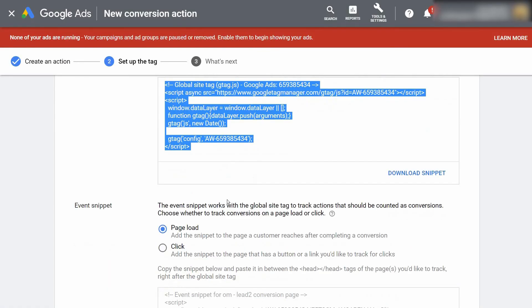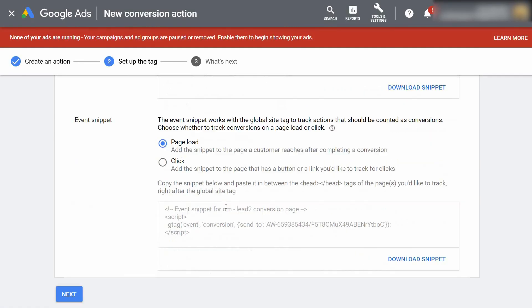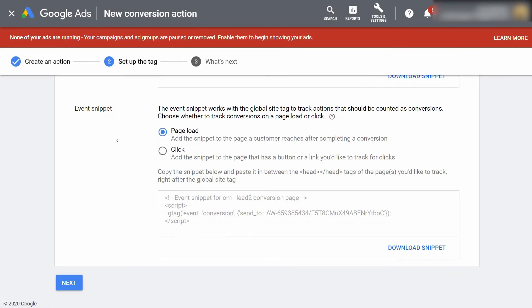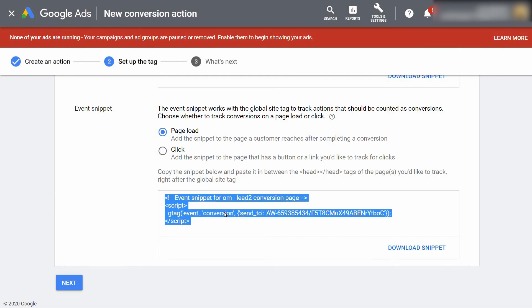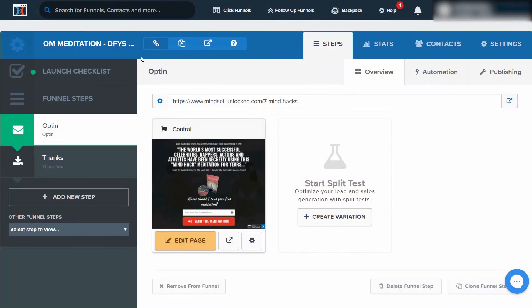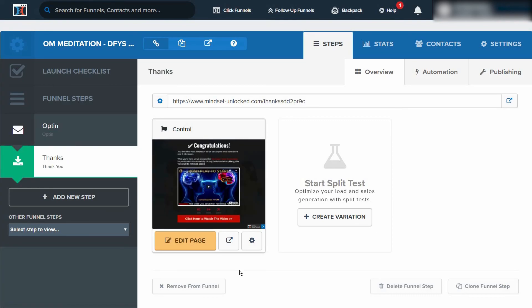Alright, now that we've done that we can go back over to our Google Ads account and we can copy this event snippet the exact same way that we did before, or you can download it, your choice. We can go back over to our ClickFunnels account and this time we want to go to our thank you page.